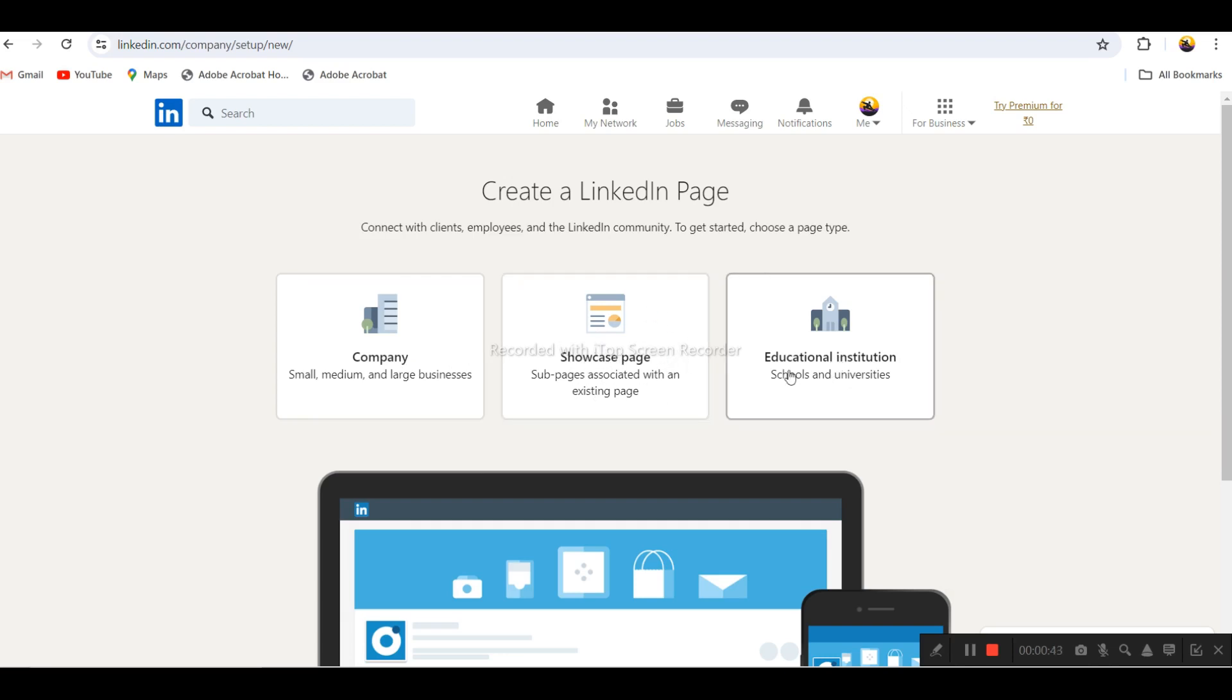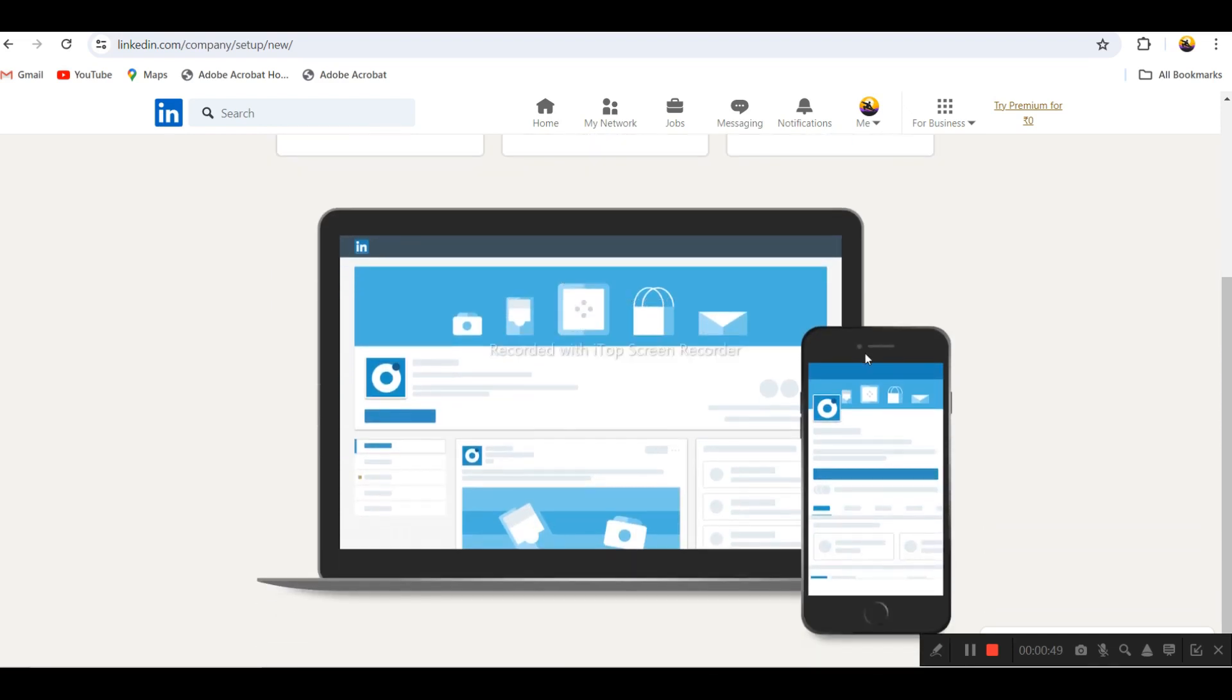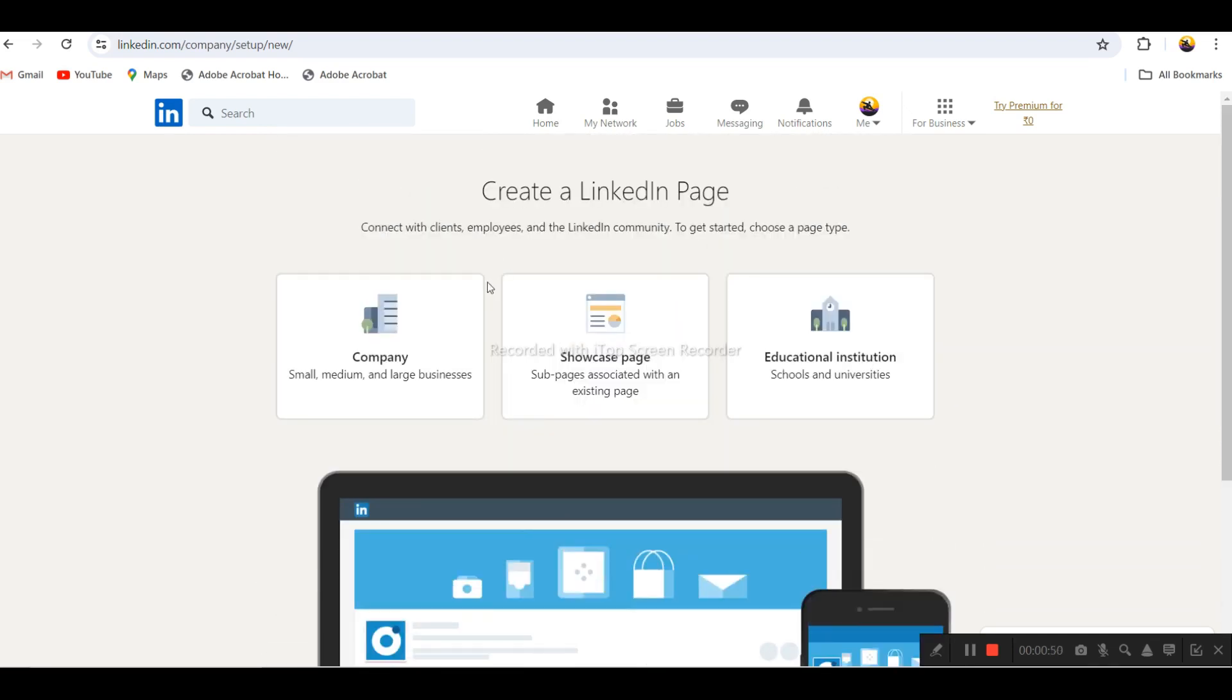If you have an educational institute, school, or university, you can also choose the third option.